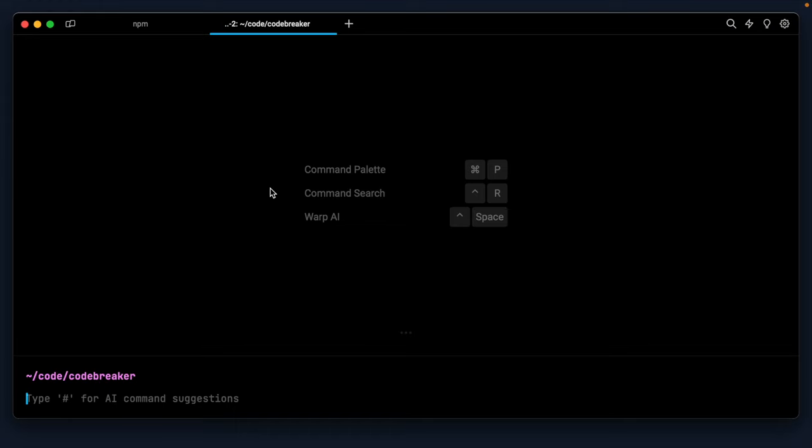All right, so now we have Laravel installed. We have Livewire installed. We have Tailwind CSS installed. Why don't we finish up by creating an initial component? And don't worry, we're still figuring this out. Maybe we'll change the component name shortly. But I need some kind of component to like create our code, right? Because remember, that's what we're doing here. We're going to have some text area for the parents or whoever to write some message.